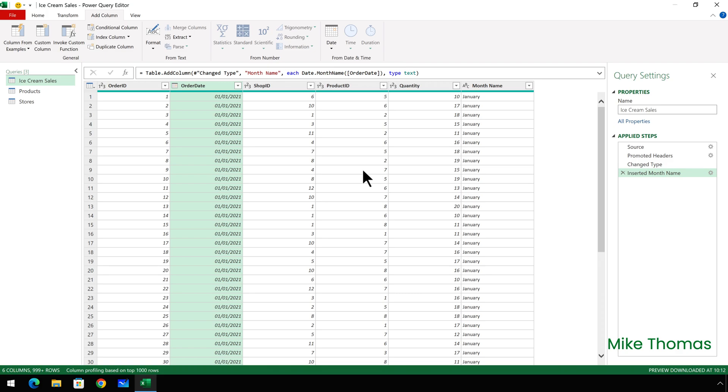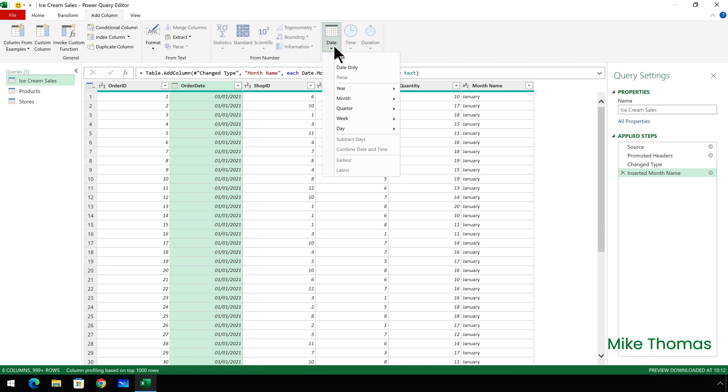The next column I want to create is to show the day names of the order date. So with the order date still selected, click on add column, date, day, name of day.